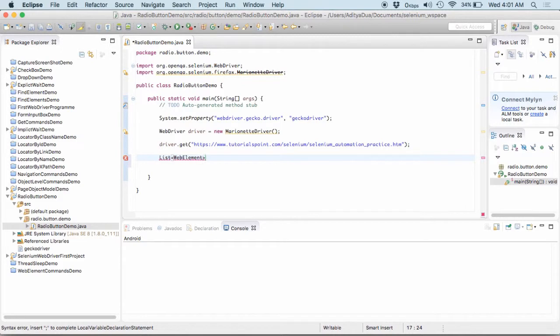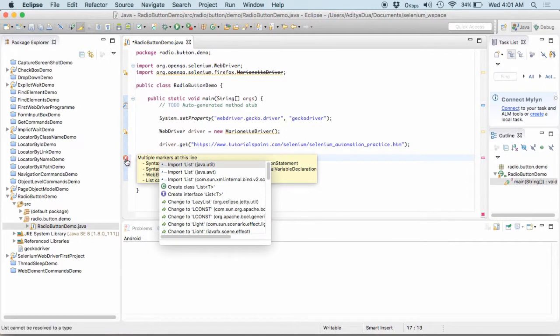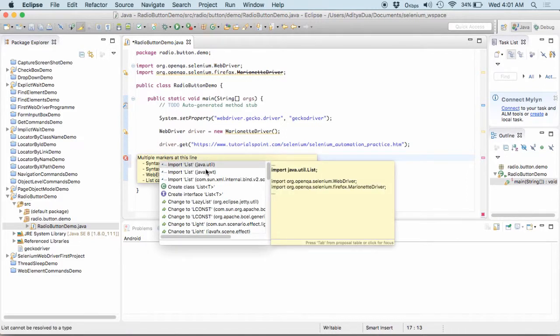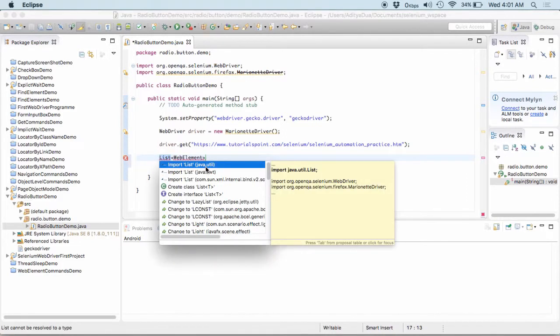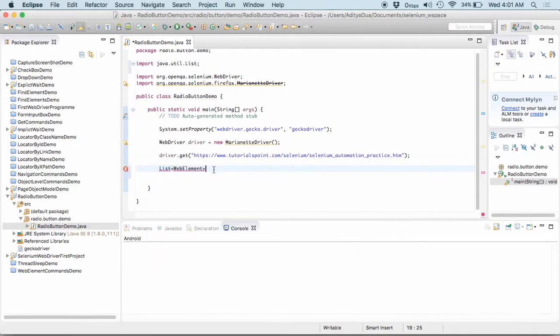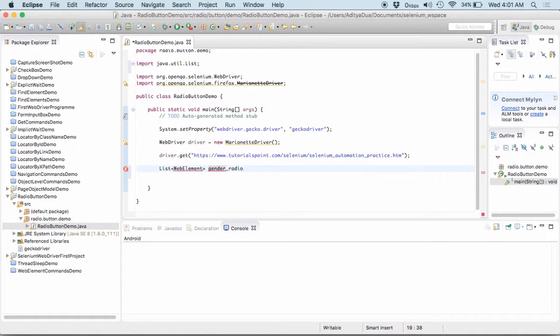there is not a single instance of radio buttons. There would be multiple radio buttons. So, to navigate over them, we need to have this particular list of web elements. I am naming it as gender underscore radio equal to.